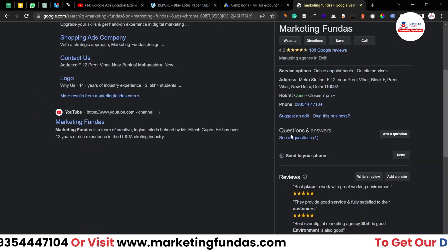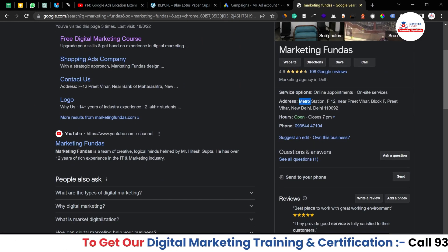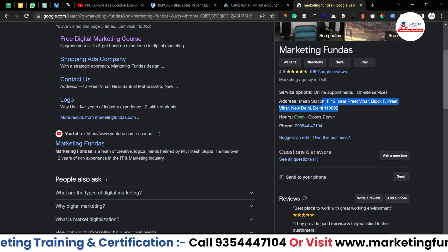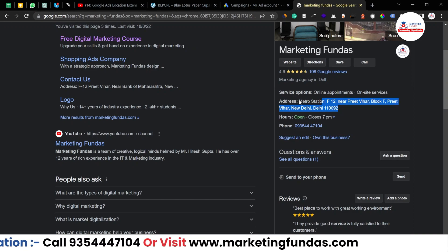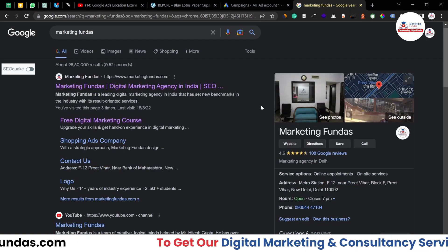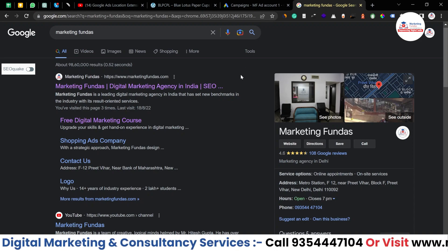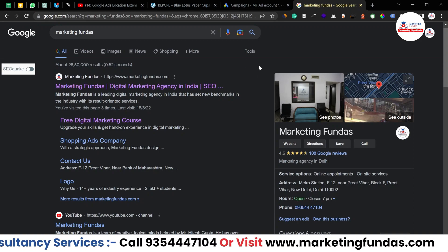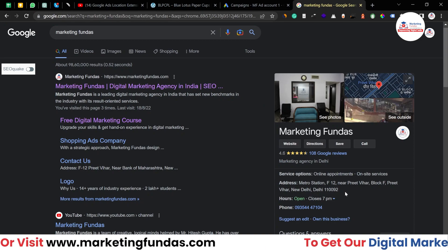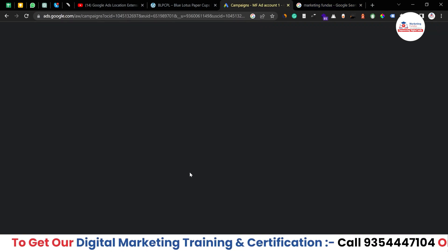Here is our GMB page — our address is F12, near Preet Vihar. This same address will be added to your Google Ads campaign. If you want to create an ad campaign with a location extension, you need to have your GMB page linked with the same email ID so that Google can fetch all the location details from your GMB into your Google Ads account.